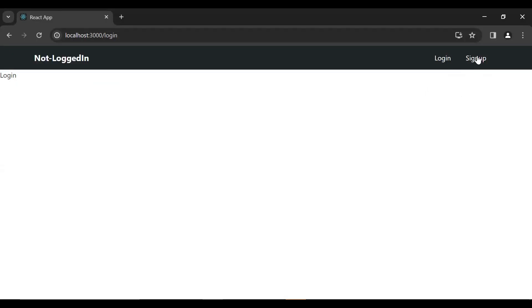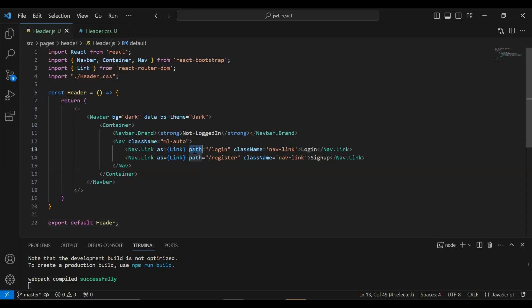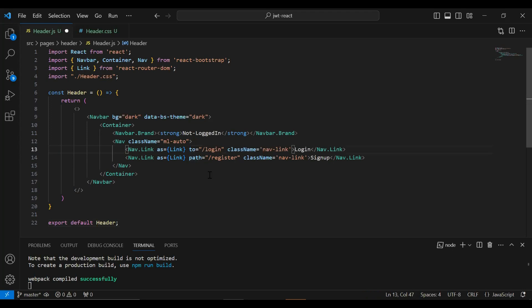Okay, let me click on this sign up button and it's not navigating. Let me check what is the issue. Okay, so we need to add here the to instead of path.